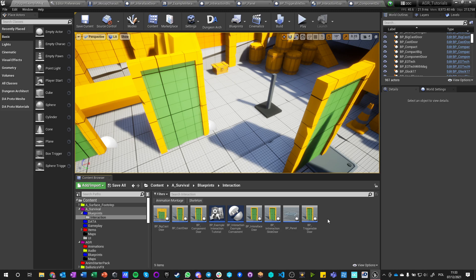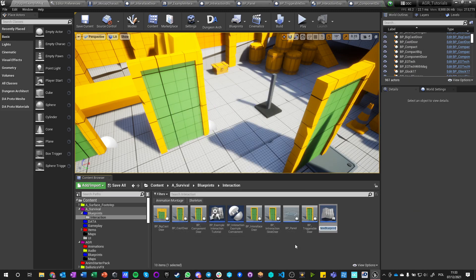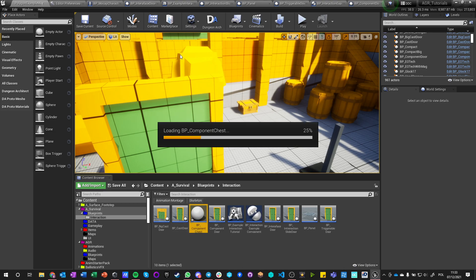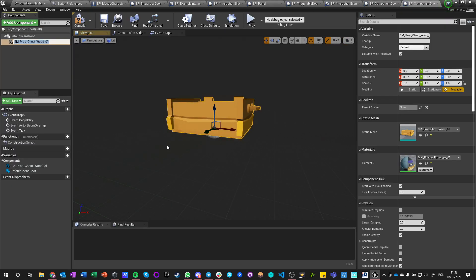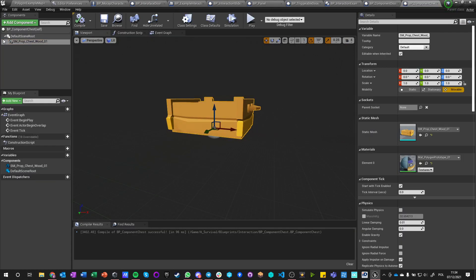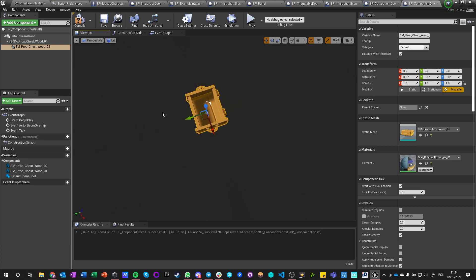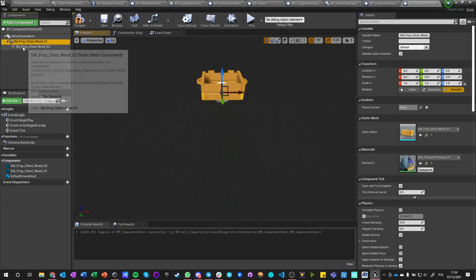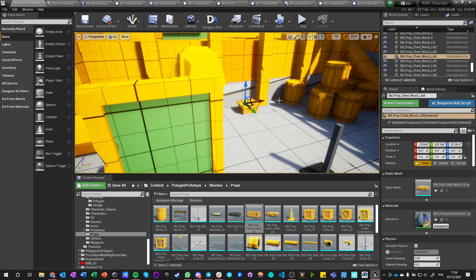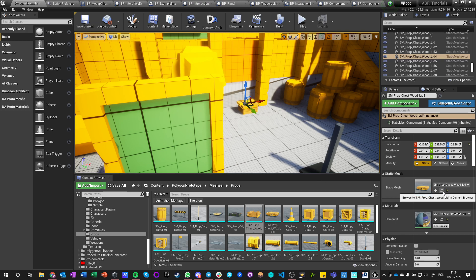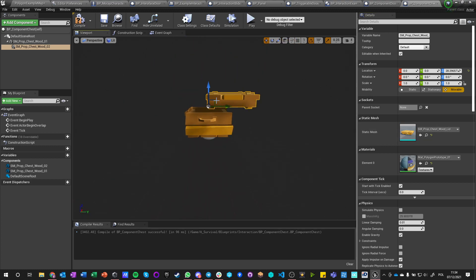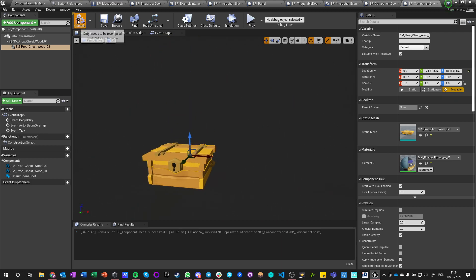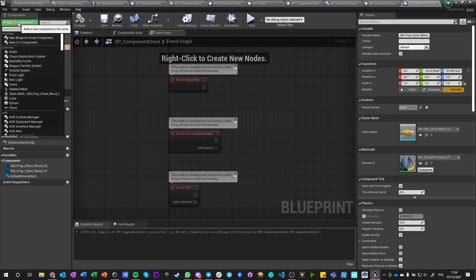I mean, we could do, we can do any other actor in the same way. Let's make a new one. Let's make a new actor. Actor, call it BP component chest, for example. And we can use, let's open it up, and we can use those assets. Let's find this and say add component, this mesh. And we can say this add component, this mesh. Okay, here, here. Okay, works fine. So we got this chest. I'm not going to animate it opening because it's taking too long anyway.